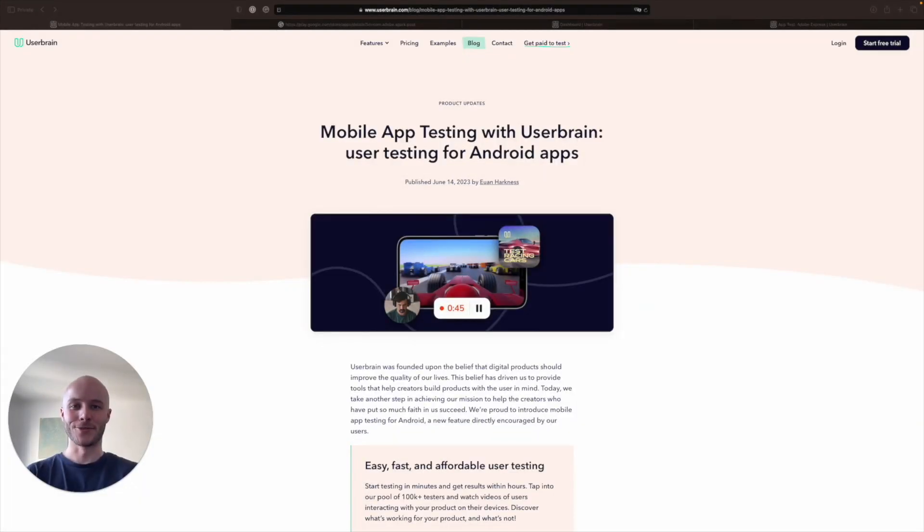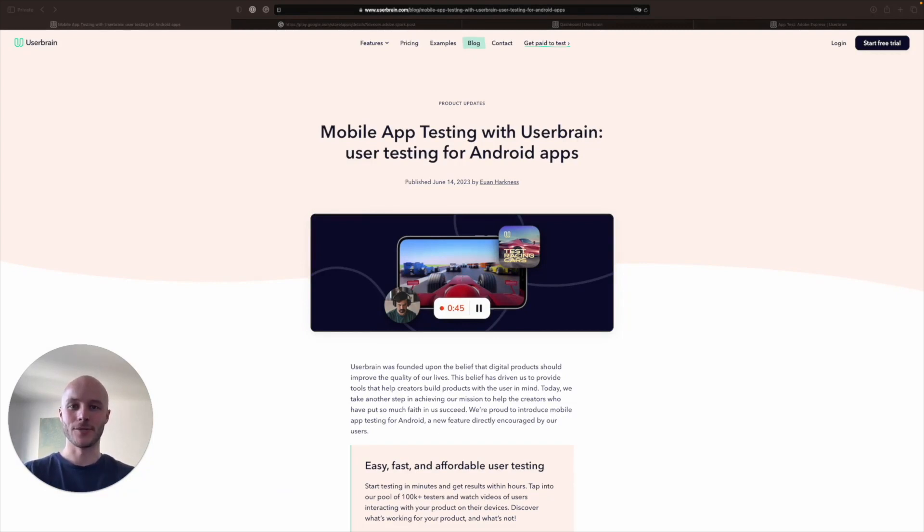Hi there, it's Ewan from Userbrain here and today I'm going to show you how to create a mobile app test with Userbrain.